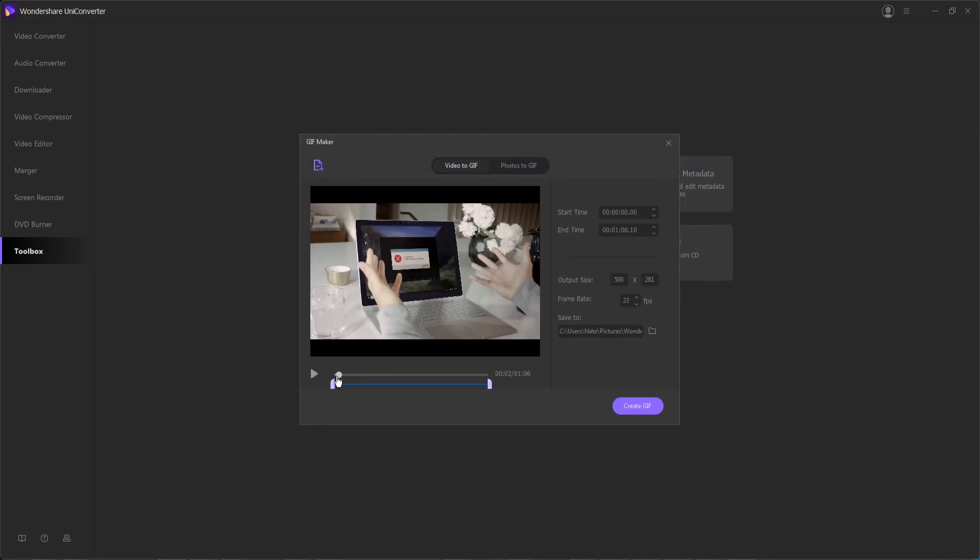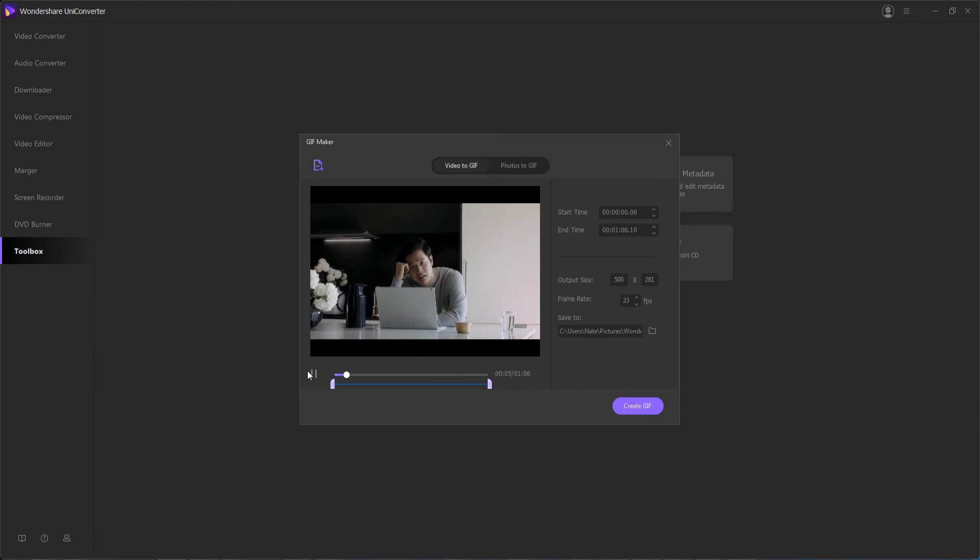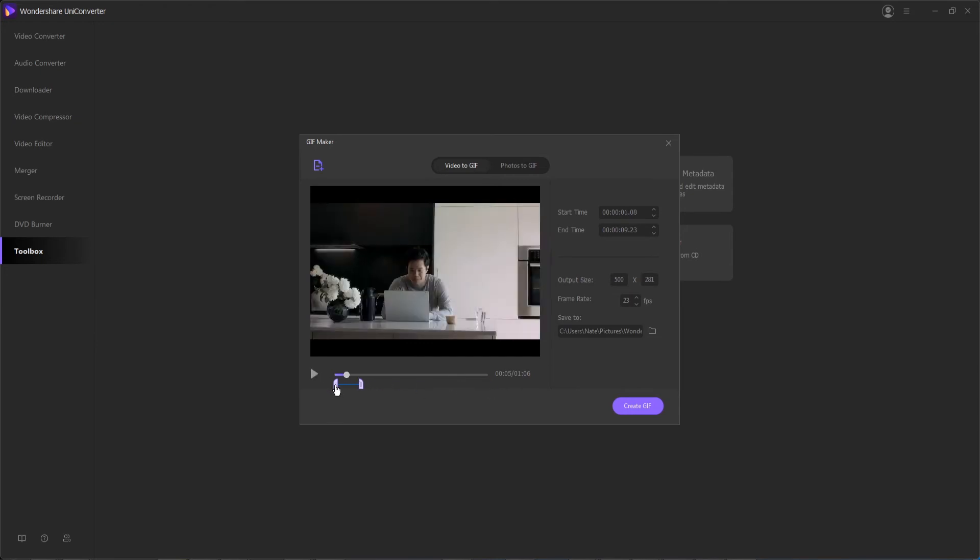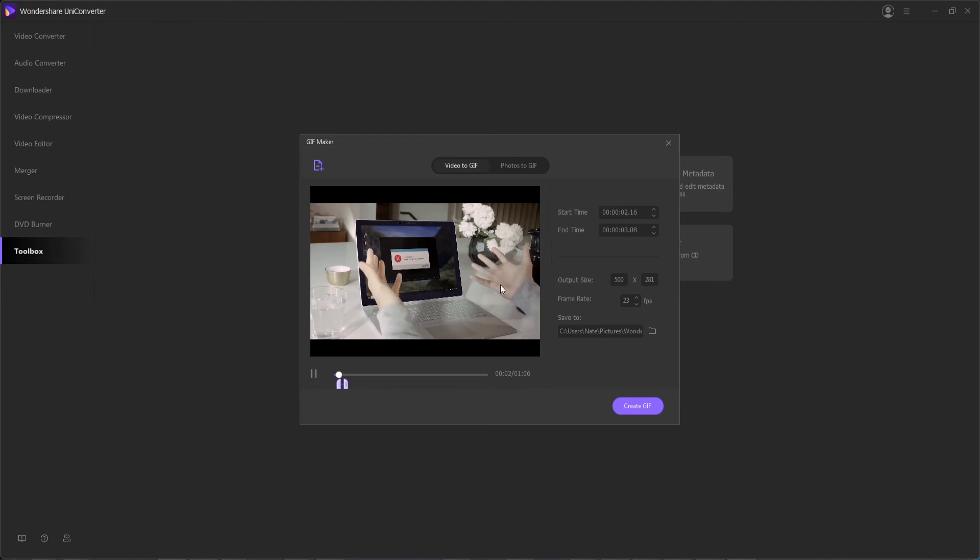So once I've selected my video, I can preview it here and see what I'm going to convert to a GIF. Let's go ahead and shorten it quite a bit and create a more short GIF. Now you can see we've created a nice short frustrated guy looking GIF.